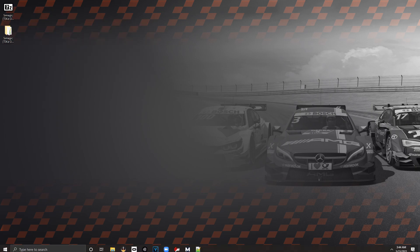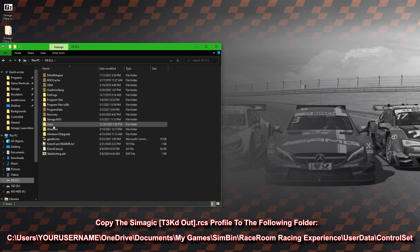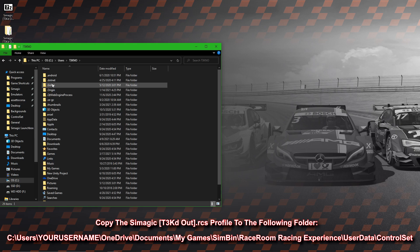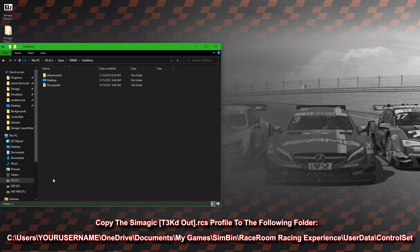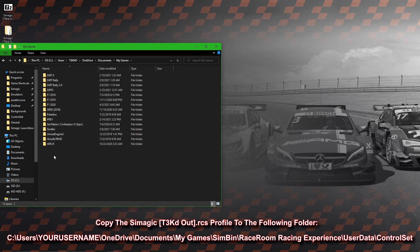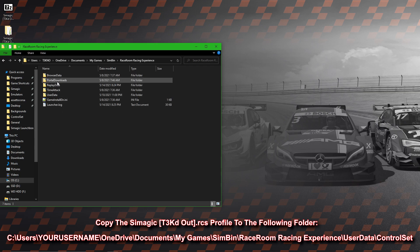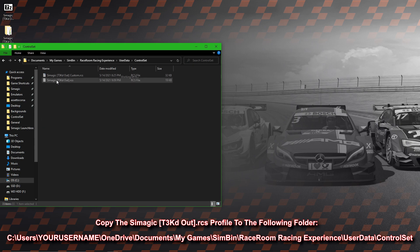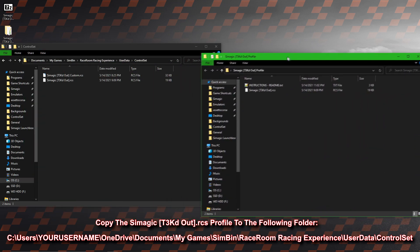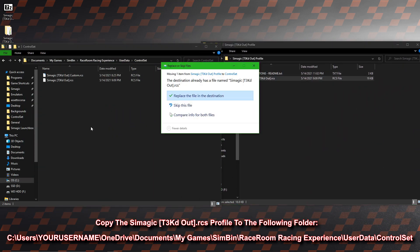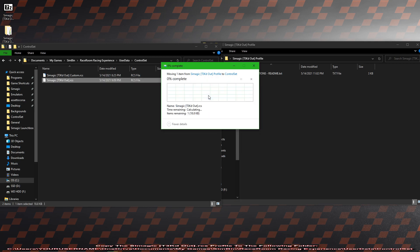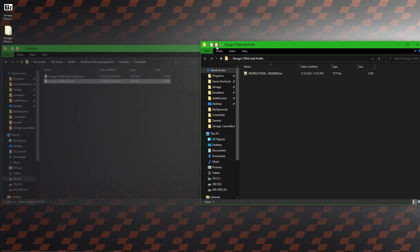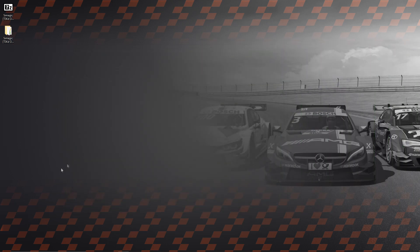Now we need to navigate to our C drive, users, your username, OneDrive, documents, my games, Simbin, Race Room Racing Experience, user data, and then control set. That's where you're going to drop in your new custom profile. With that, you can close those out and you can move on to Race Manager.